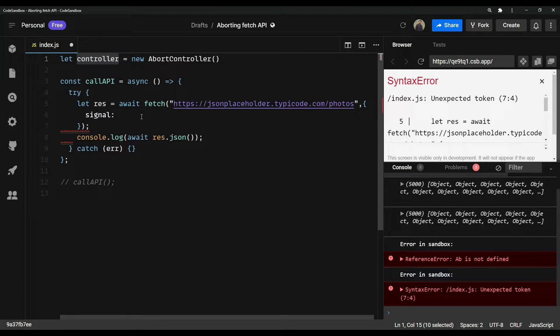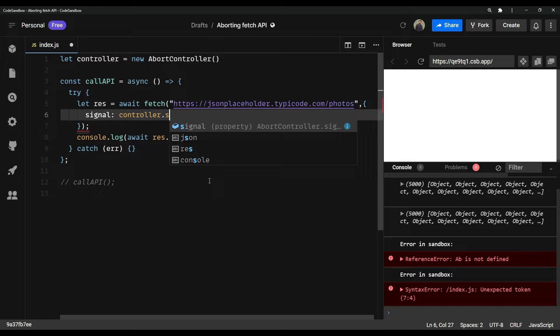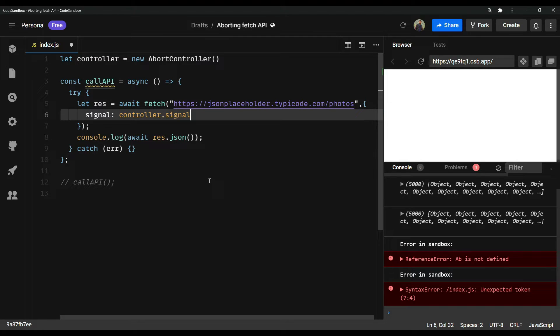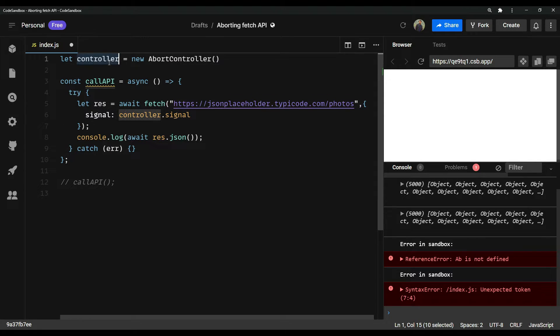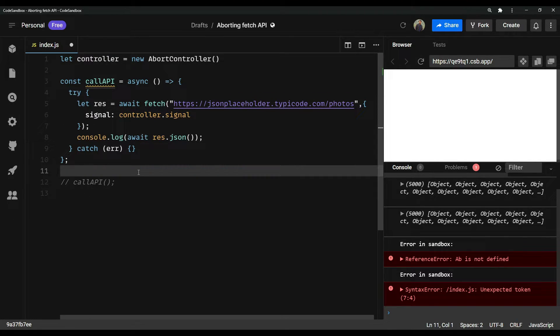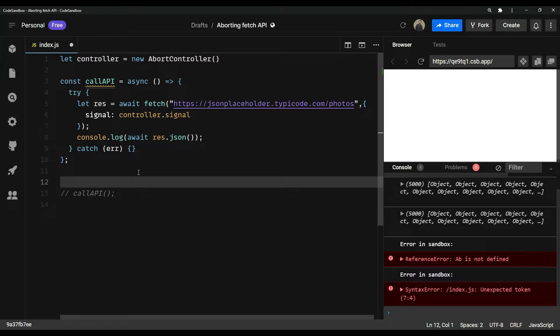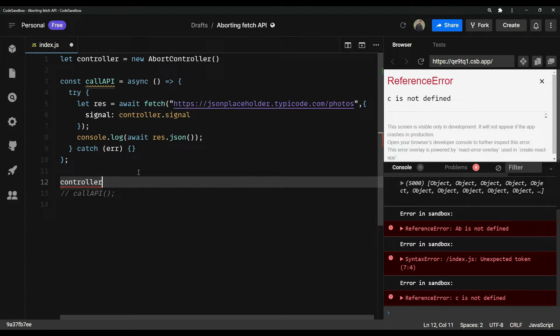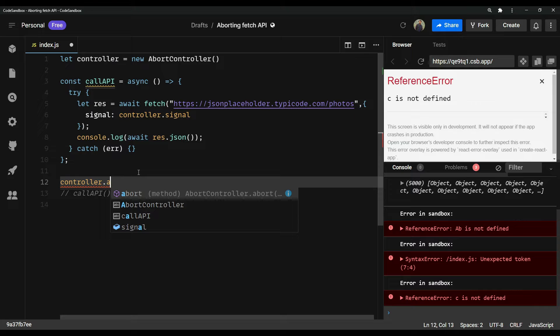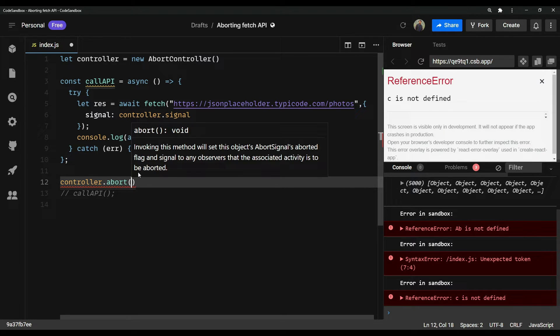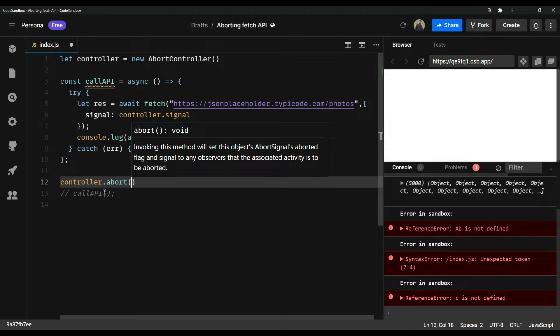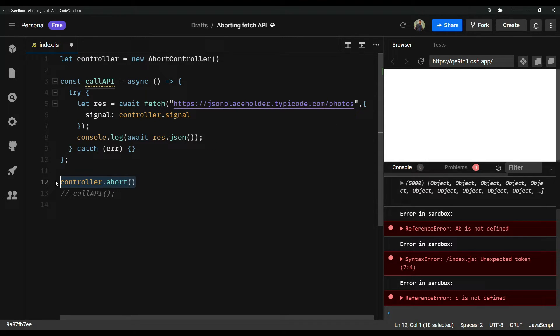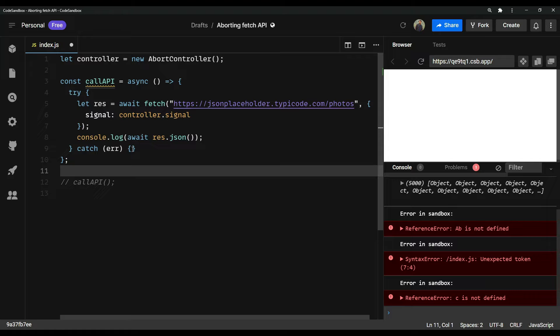In the signal, we need to pass the signal from this controller. We can manipulate it using this function which is controller dot abort. So it's another function here. So let me just cut it.